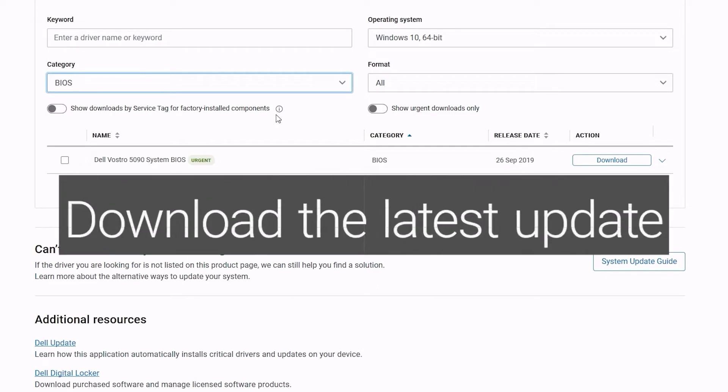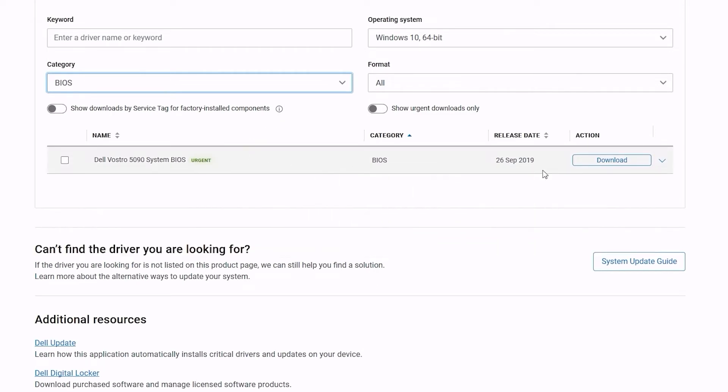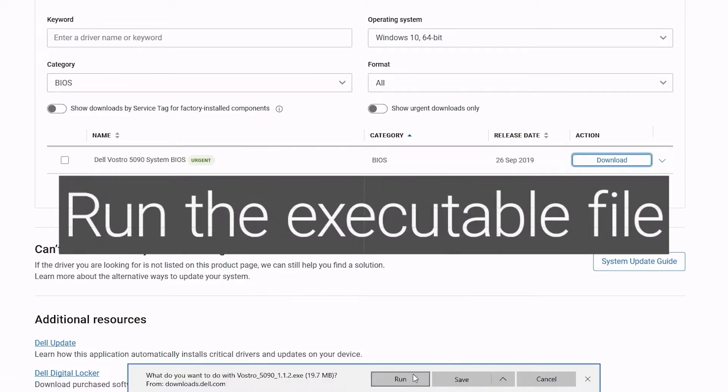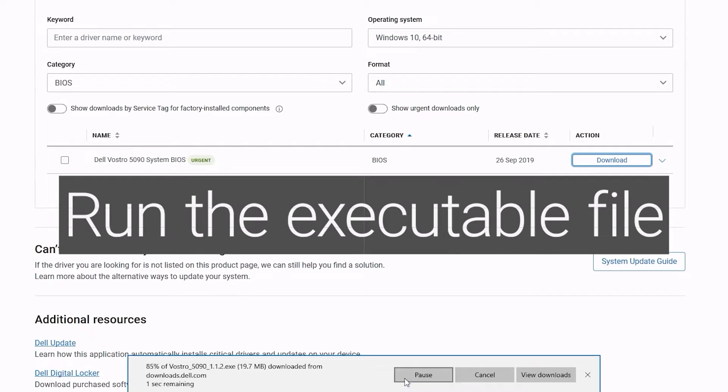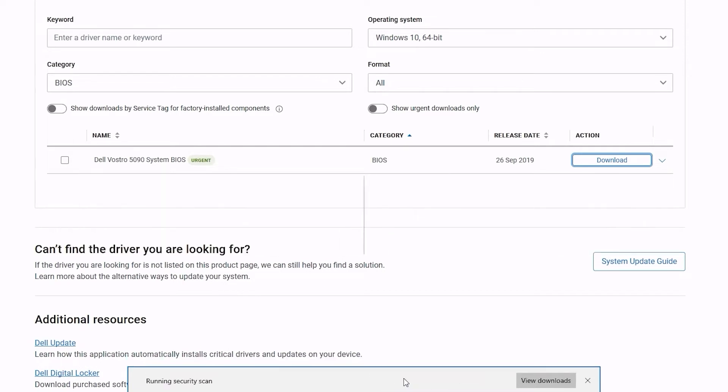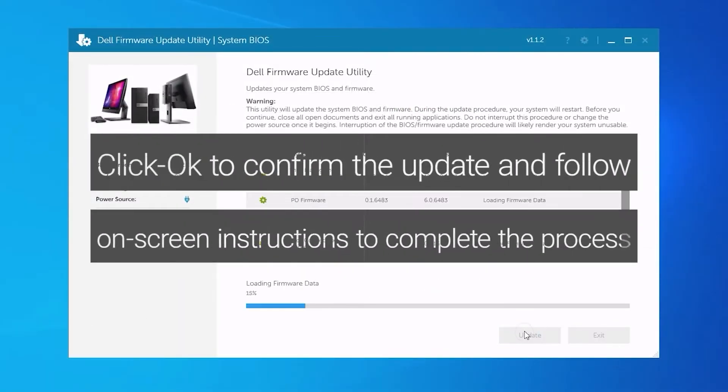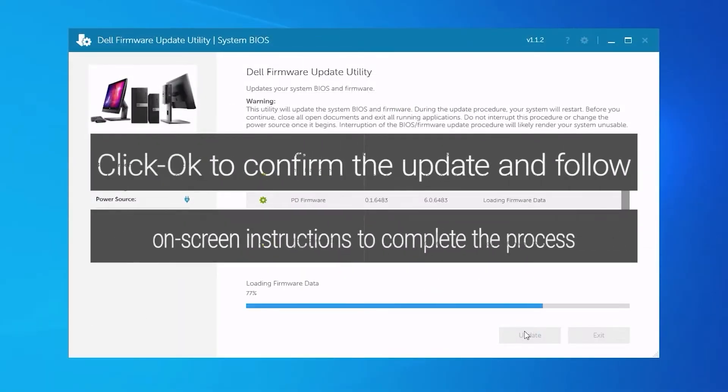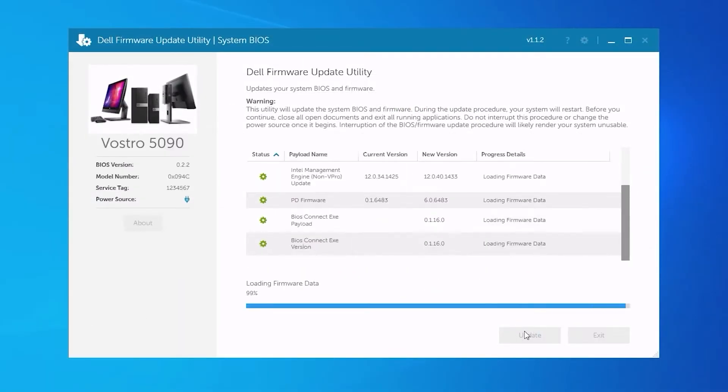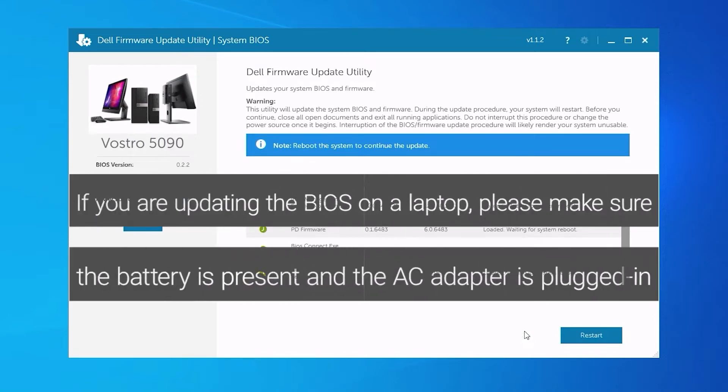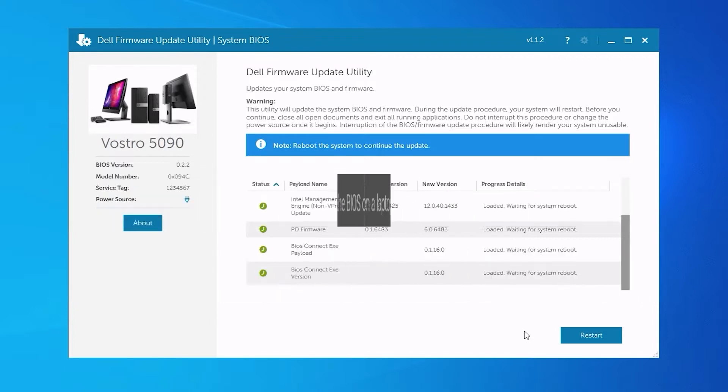Set BIOS as the category. Download the latest update and run the executable file. Click OK to confirm the update and follow the on-screen instructions to complete the process. If you are updating the BIOS on a laptop, please make sure the battery is present and the AC adapter is plugged in.